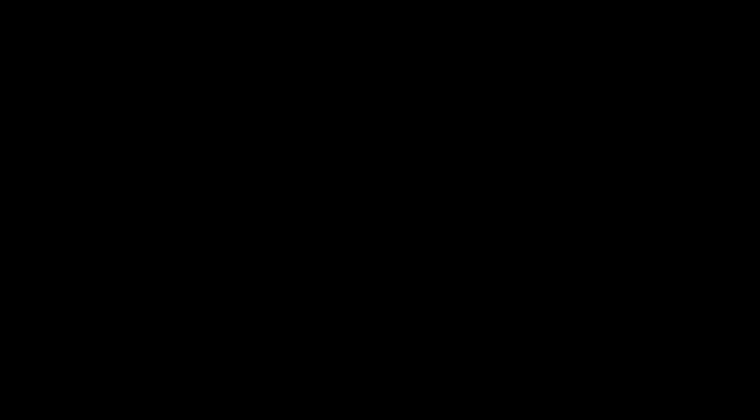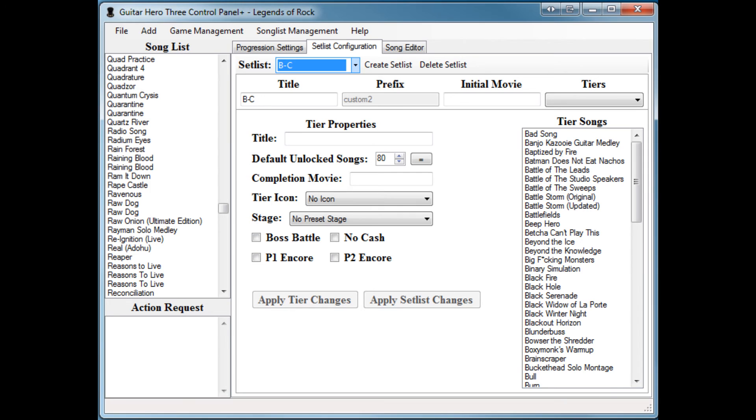The next new feature actually allows you to export an entire setlist as a bunch of chart files. If you go and select the setlist you'd like to export here, and you go to File, there'll be a new option that says Export Setlist as Charts. If you just select that and select the location you'd like to save the chart files at, you now have a bunch of chart files.